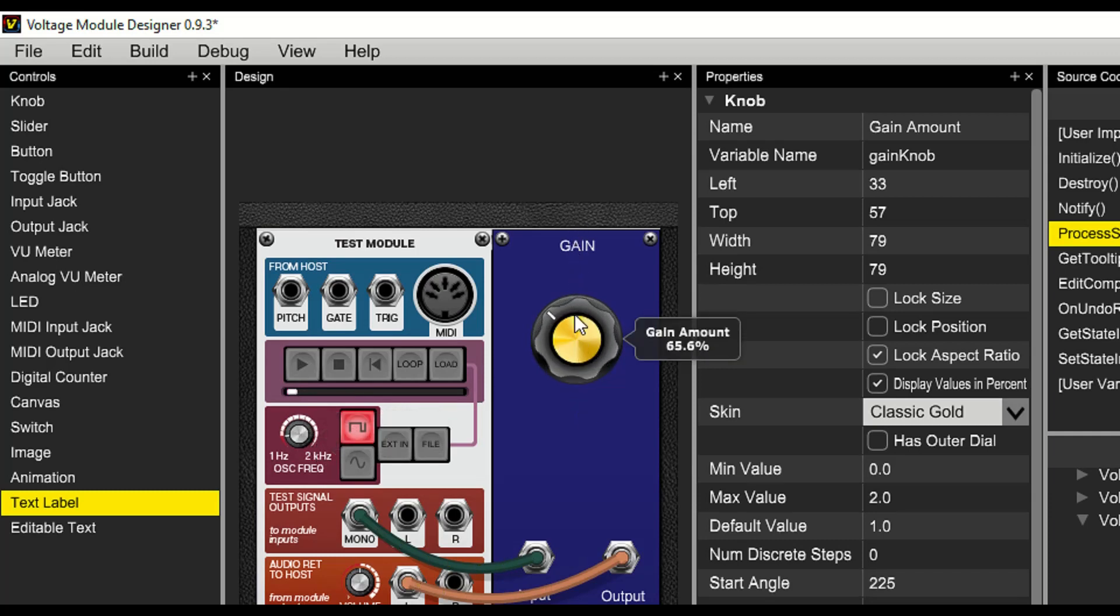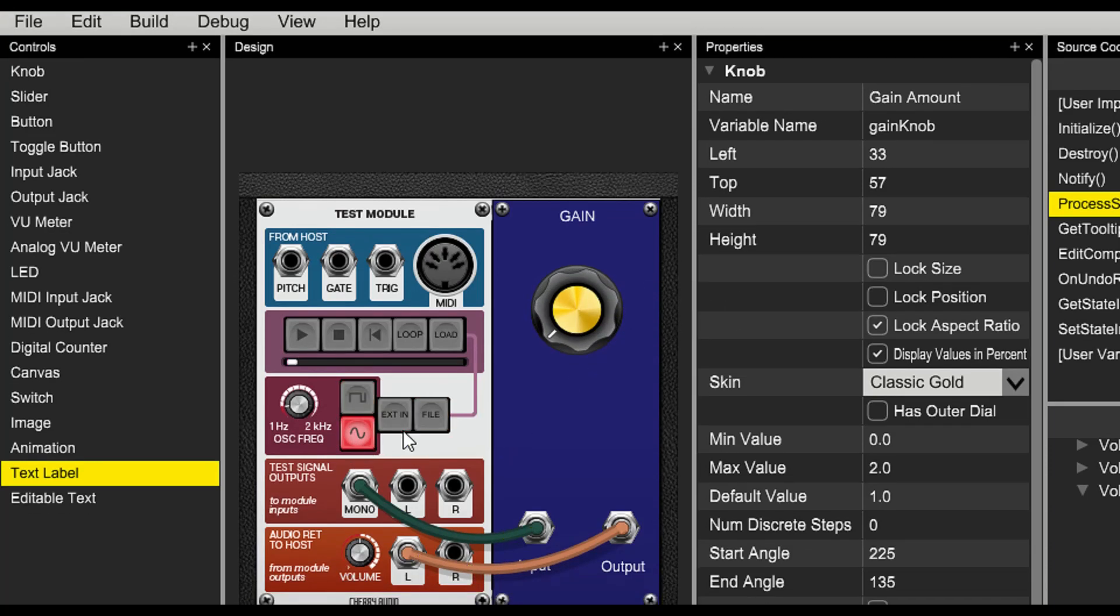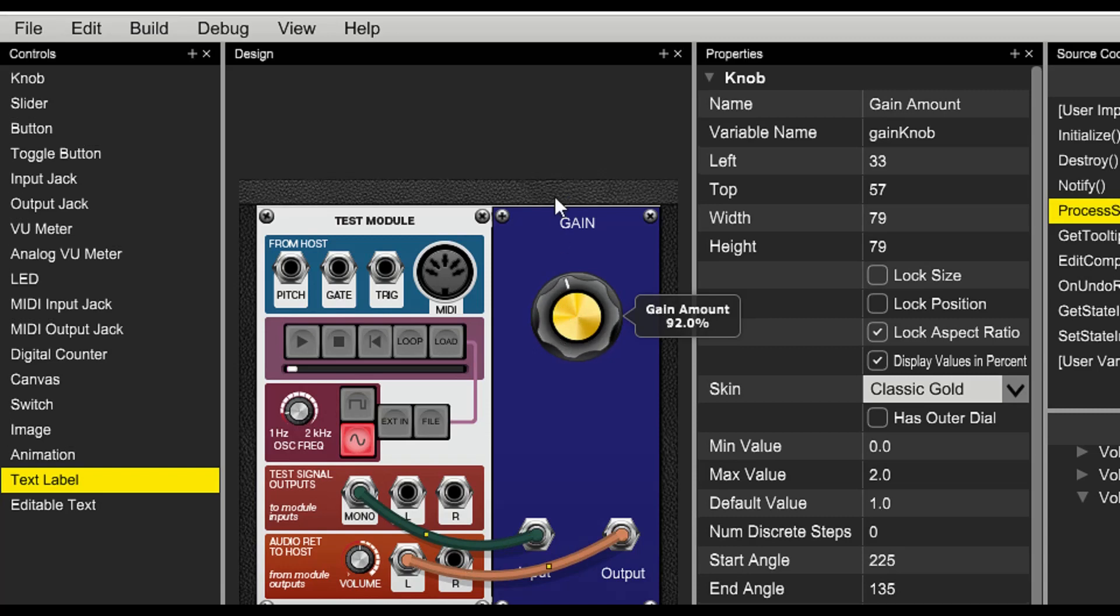However, there is a problem with our module. If we move the gain knob quickly, listen to what happens.